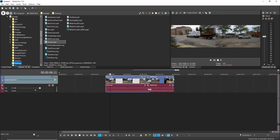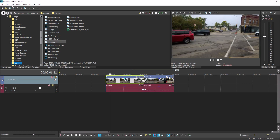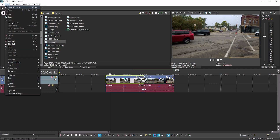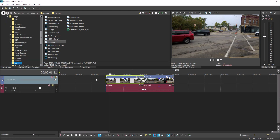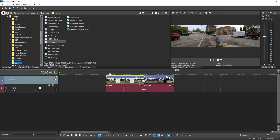To return to the Normal Edit Tool, choose Edit, Editing Tool, Normal Editing Tool. Now with the Normal Editing Tool active, point to the middle of one of your events and hold the Alt key. This temporarily switches you to the Slip Tool and you can make a slip edit.